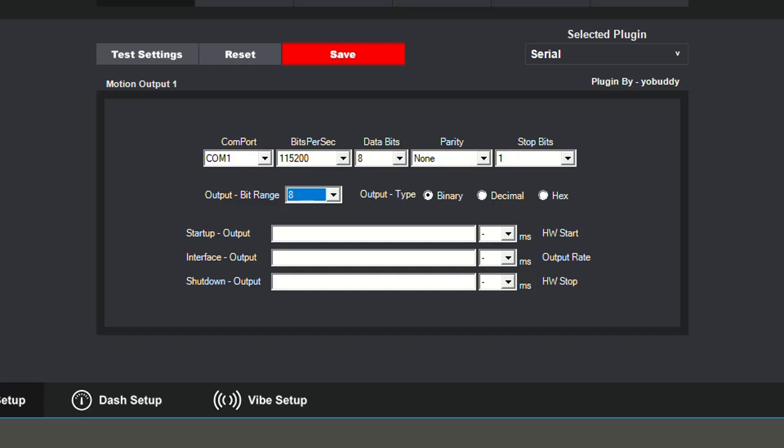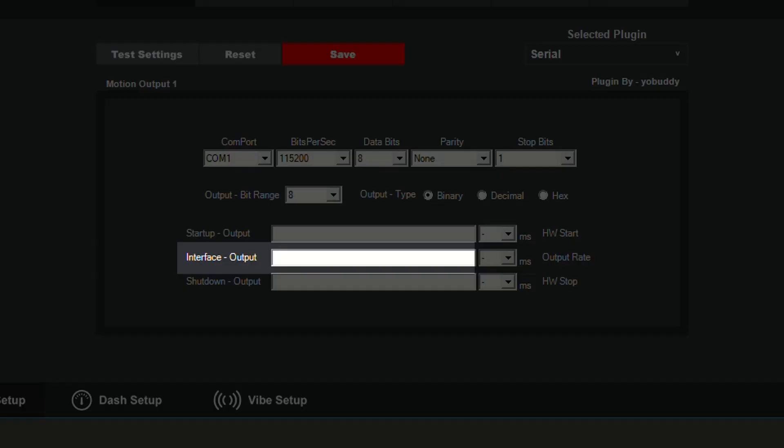The startup and shutdown outputs are for commands needed before interface output begins and after interface output shuts down. The slow startup and parking locations are built into version 3, so those no longer need to be configured in these sections.